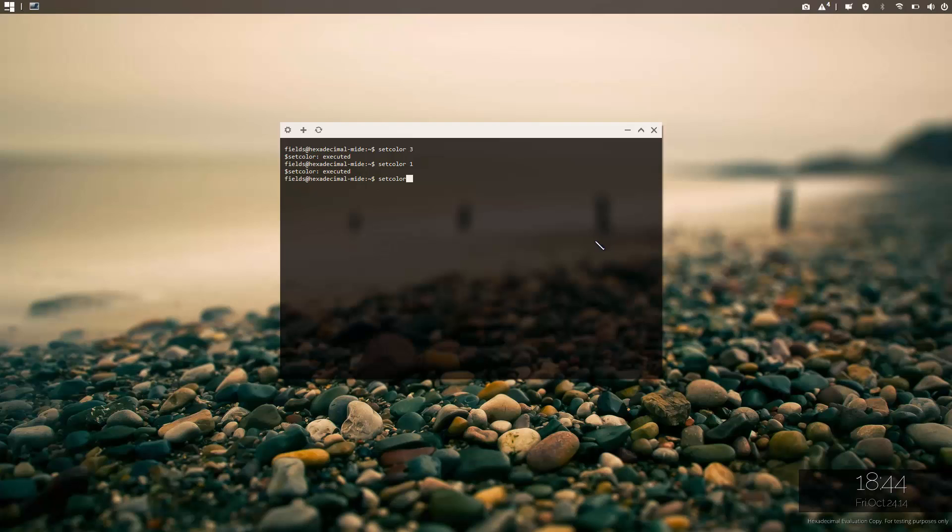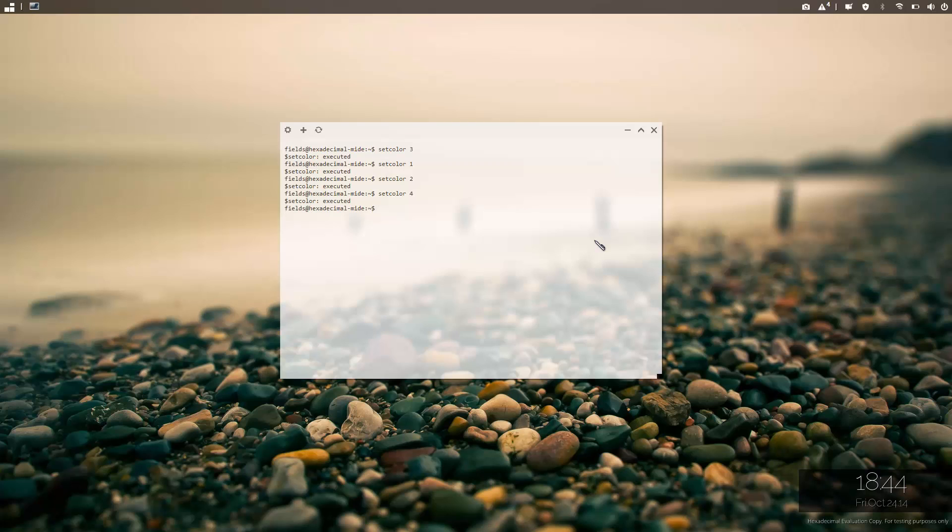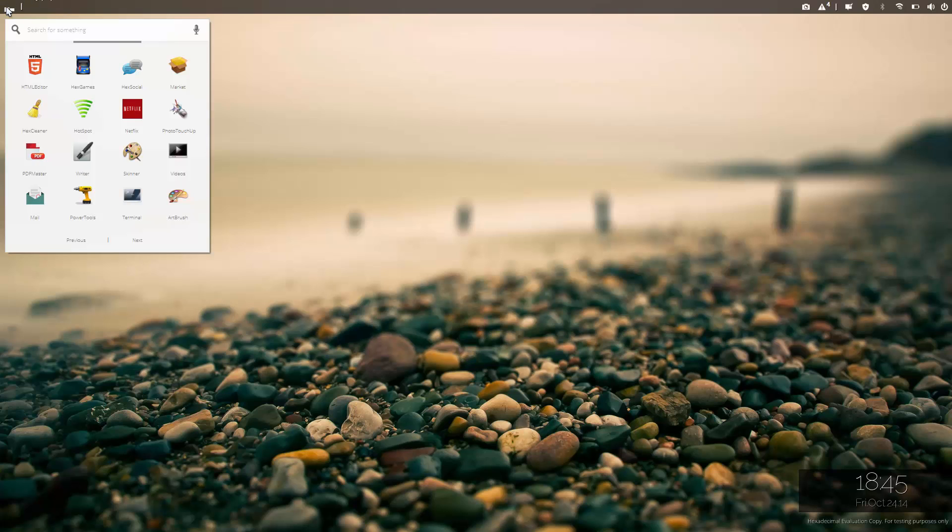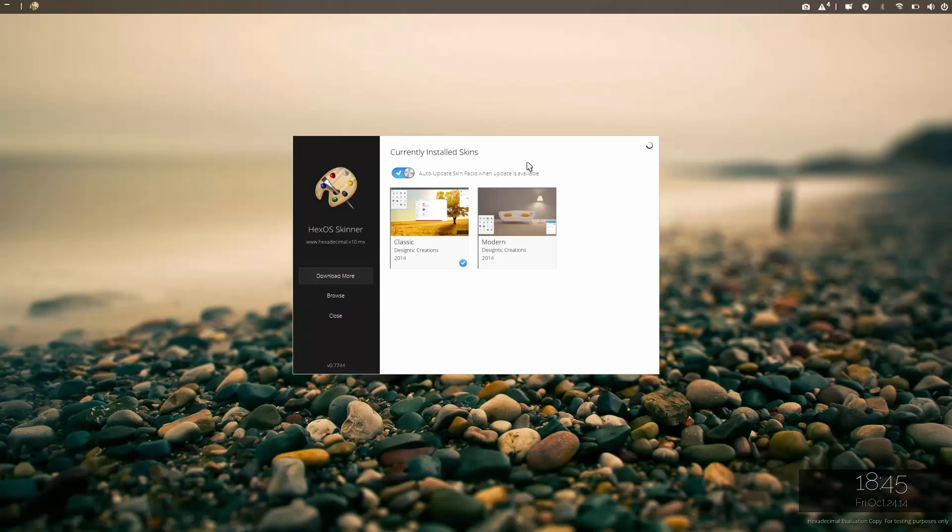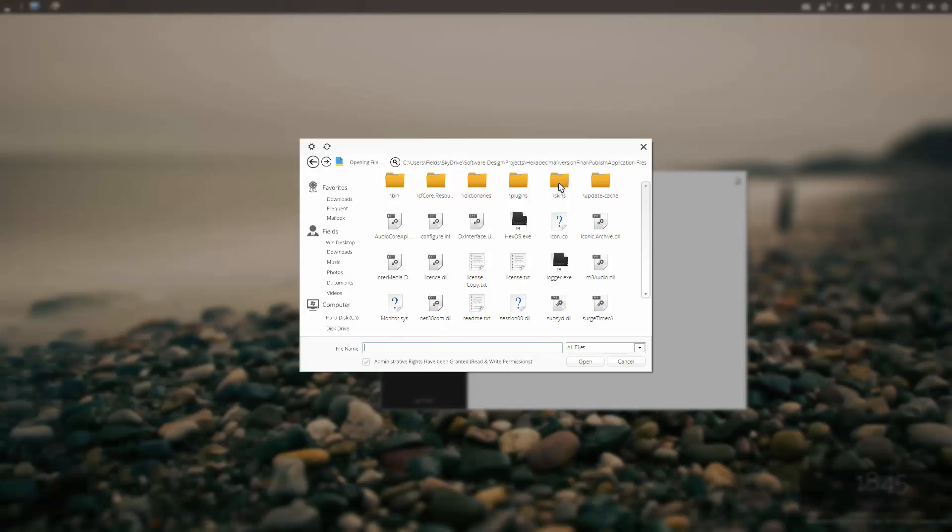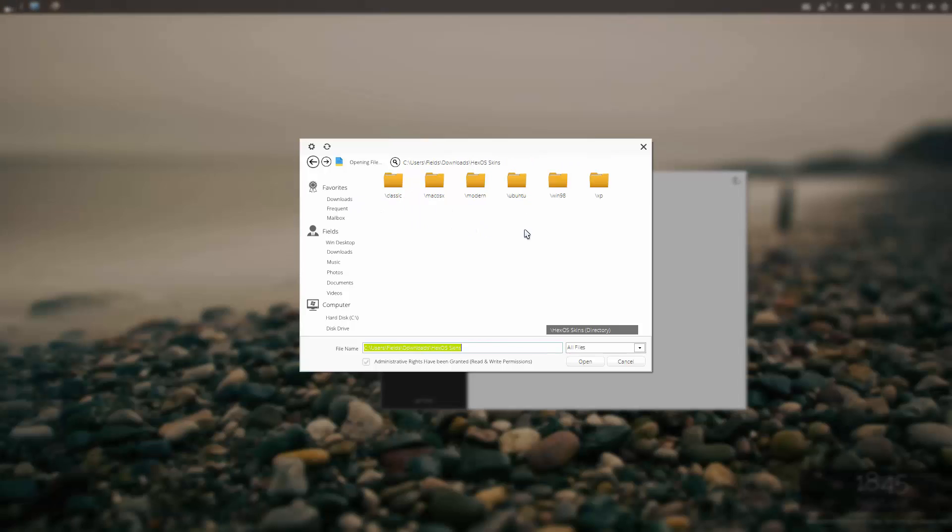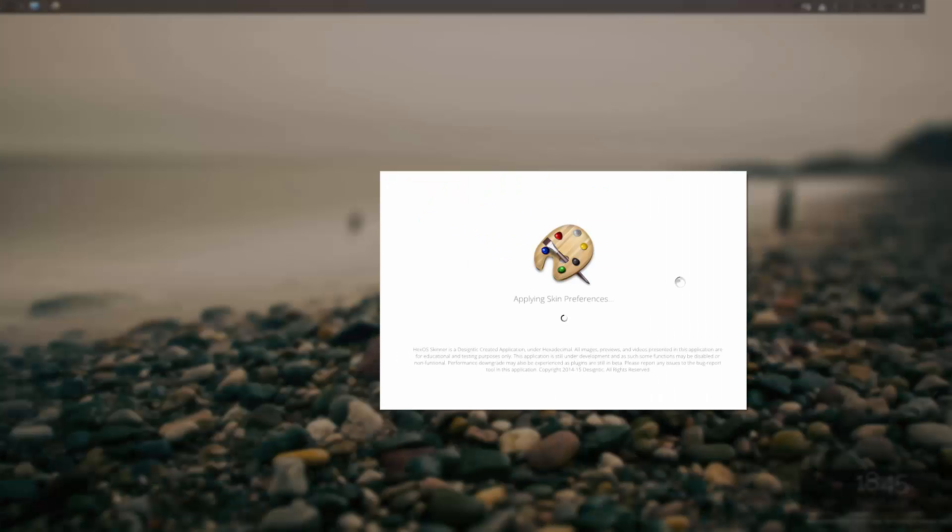All right, one last thing. Can you customize hexadecimal? Heck yes. So pre-installed in hexadecimal you would get Skinner. Now Skinner is pretty much like what the name says, it's installing skins on hexadecimal. For example I'm going to browse here, go to skins, and these are just some of the skins I designed. I was just giving them a go. Let's use some downloads. I've got classic Mac OS, modern Ubuntu, Windows 98, and Windows XP.